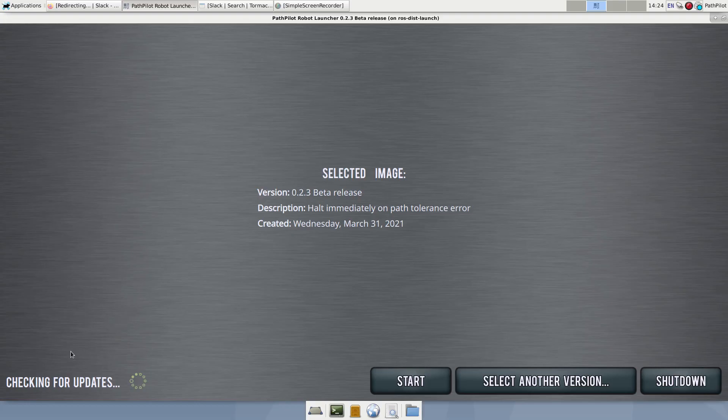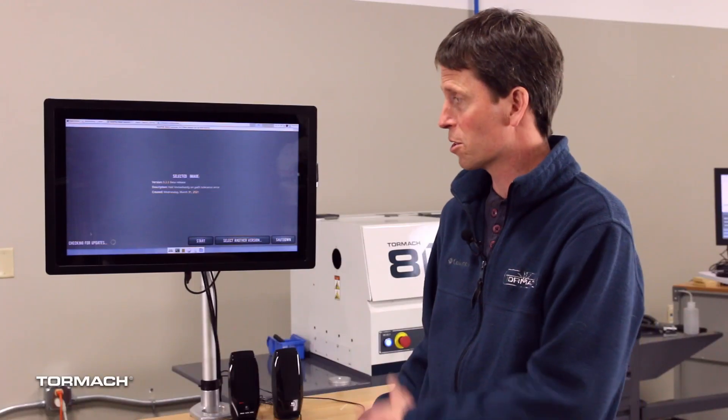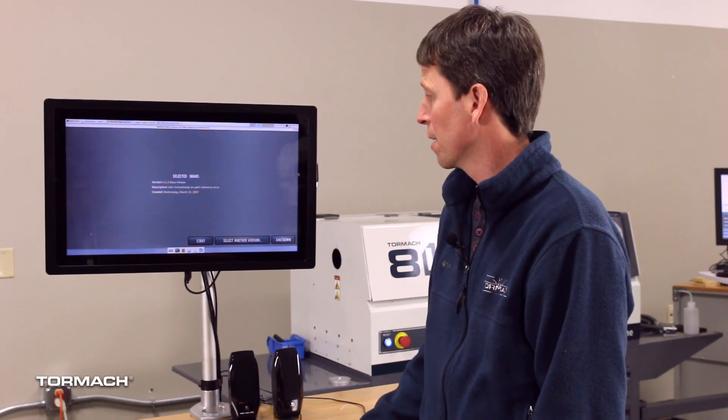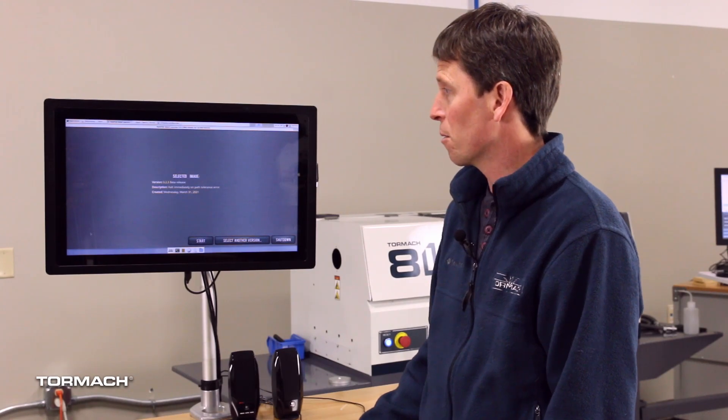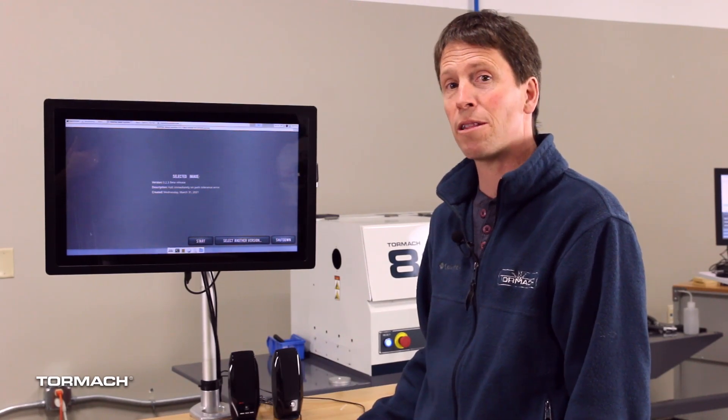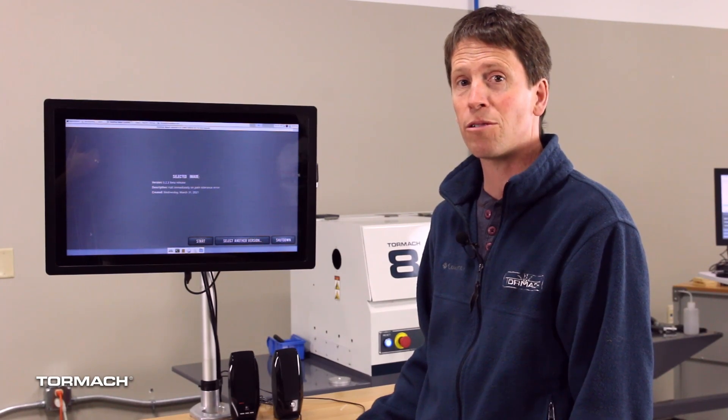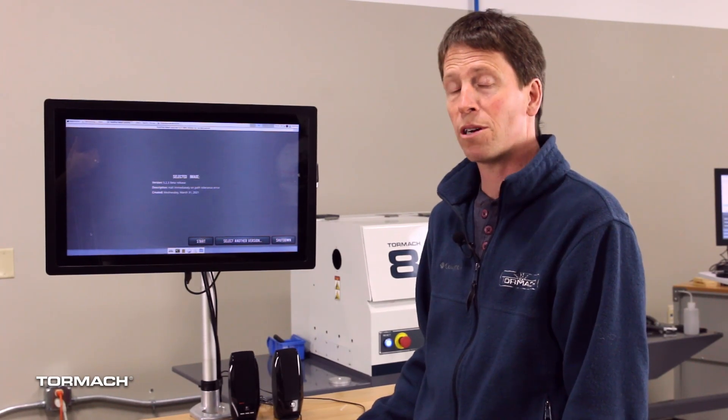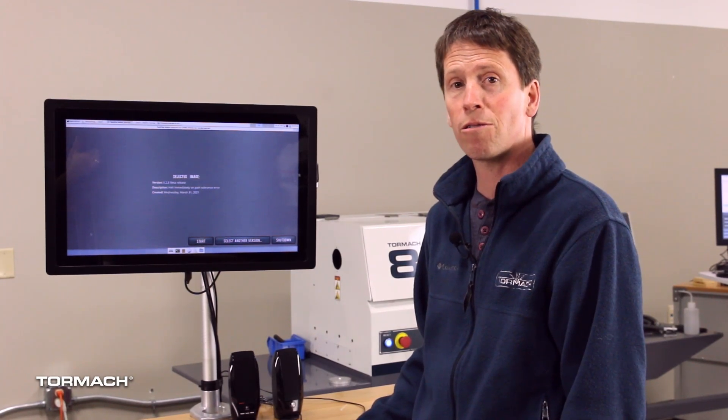If it found an update — which it won't because we just updated this one — it would offer you the chance to download it, and it can even download it in the background. The updates can be large at times, so you might just want to go ahead and start the user interface while downloading that update in the background.